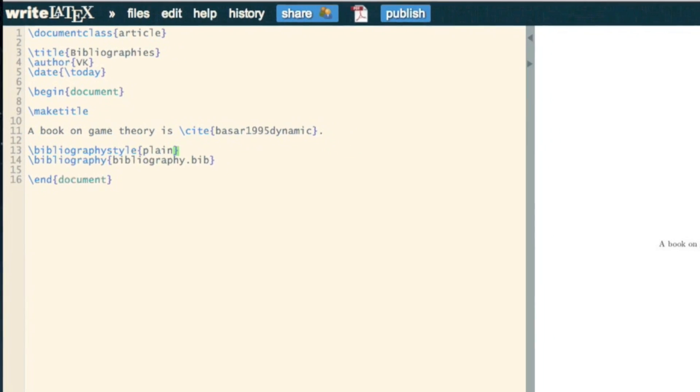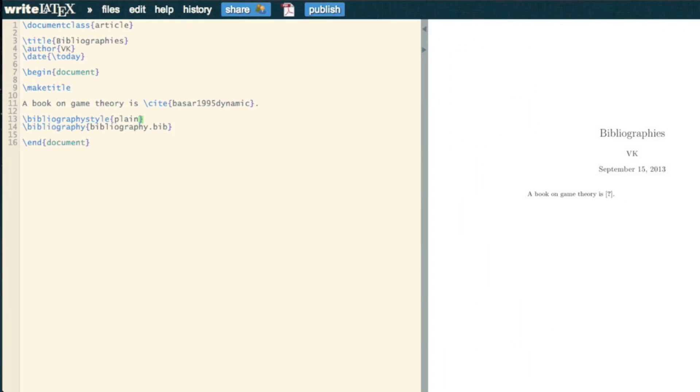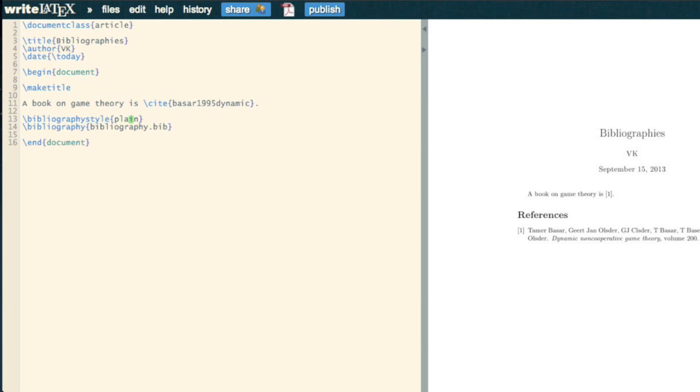Those two commands will be enough to point towards that reference, and so it's that easy. Just by changing the style, you can get various different types of styles. You might like to have a new page there so that your bibliography is on a different page.